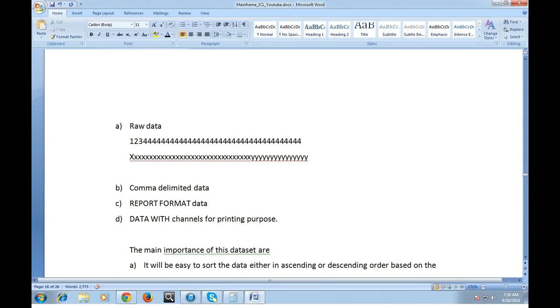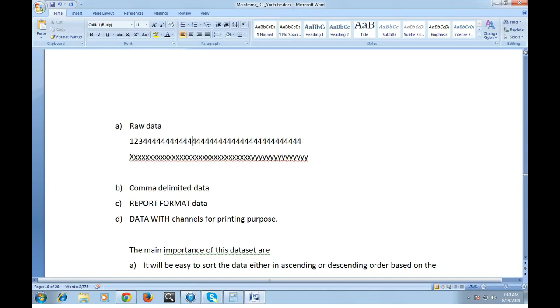What we do is we extract this data based on the positions and we use it for processing or we use it for some calculations. We receive these data from upstream systems where it can be a Java system or a .NET system. We receive the data in this raw format before we process it and we generate reports or do set of calculations.